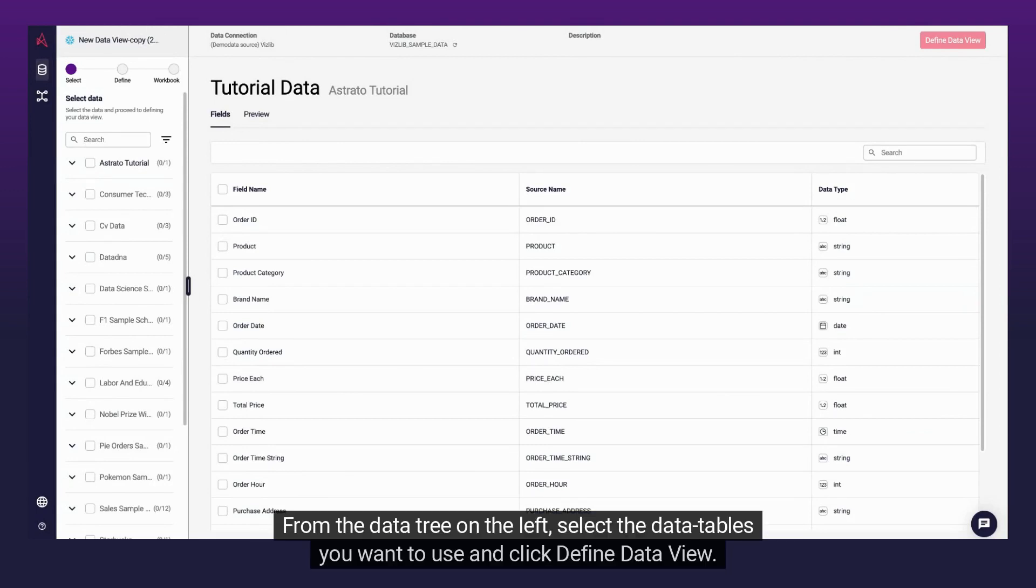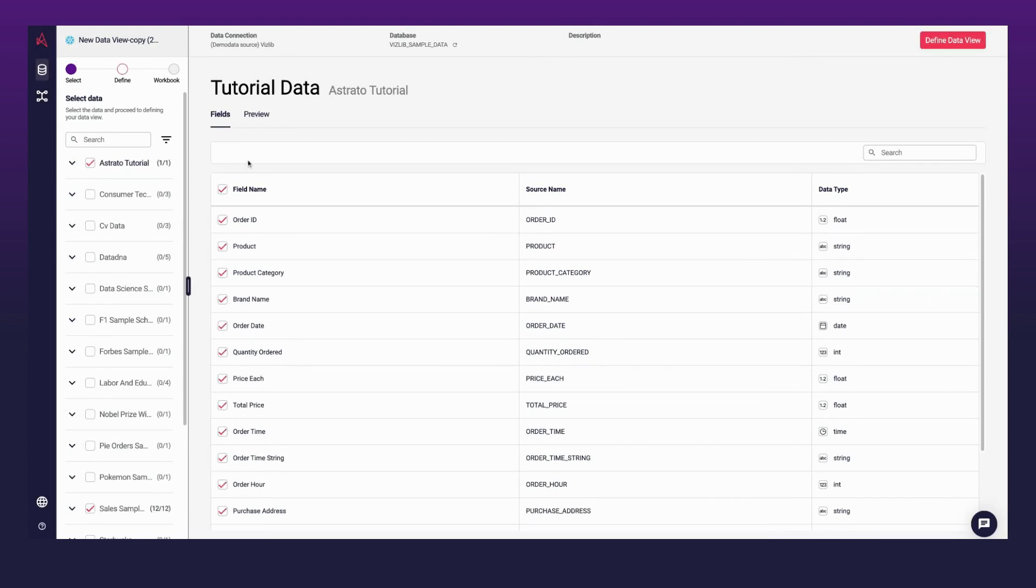From the data tree on the left, select the data tables you want to use and click Define Data View.